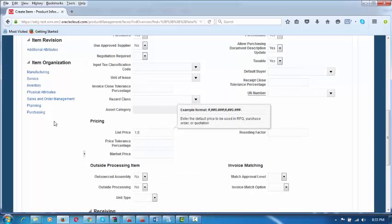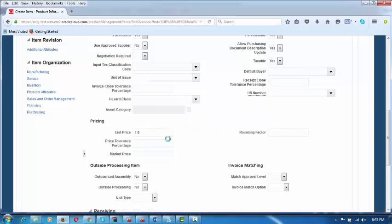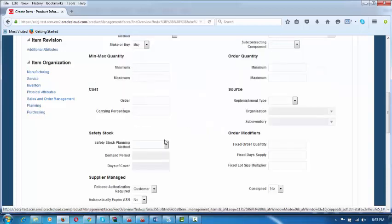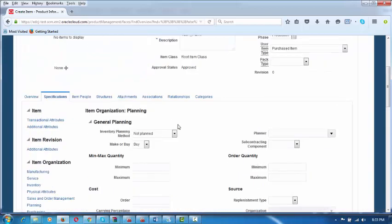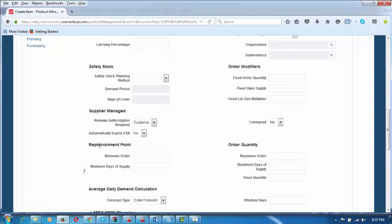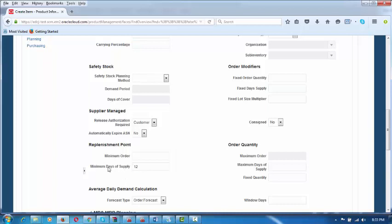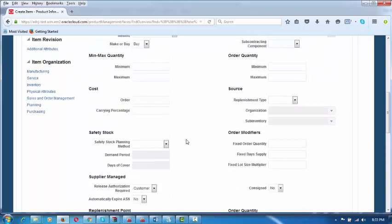After having given this, you go to the Planning tab. In the Planning tab, after having given the price, click on Planning — you can see Planning coming on the top. Here you go to the Replenishment Point section and the Minimum Days of Supply. Let us say it is 12 boxes — this is the weekly consumption. This is the weekly consumption you are recording at Minimum Days of Supply under Replenishment Point in Planning.